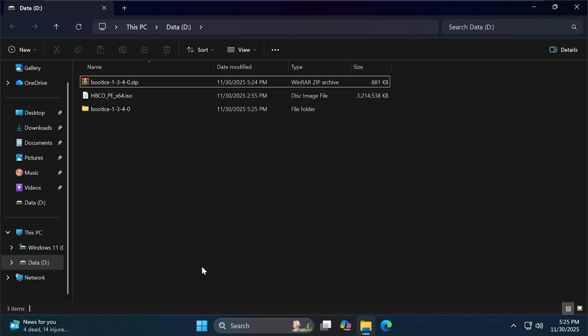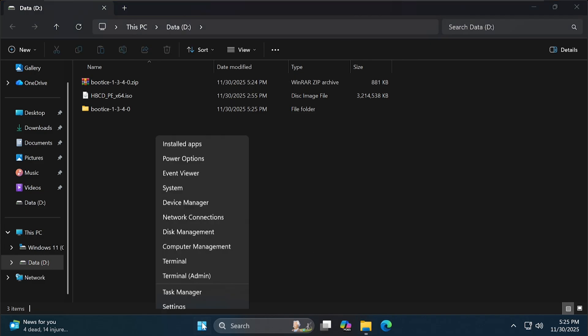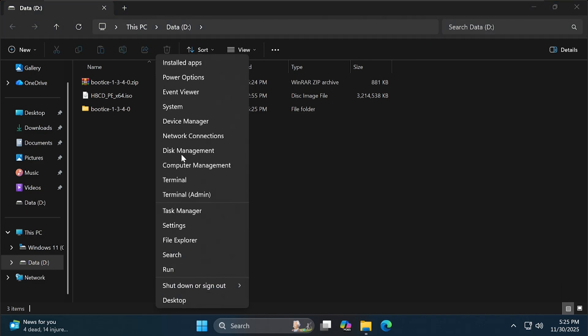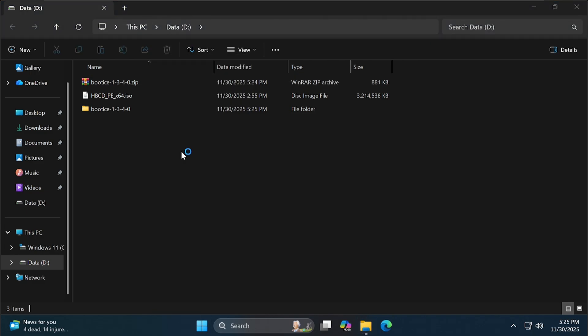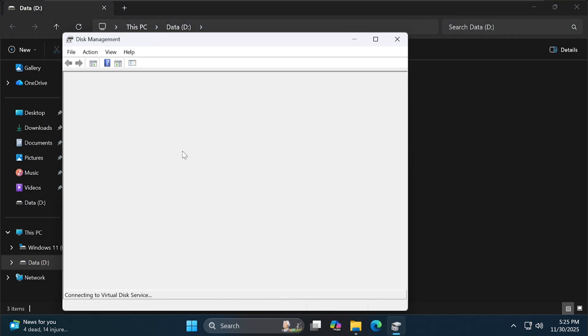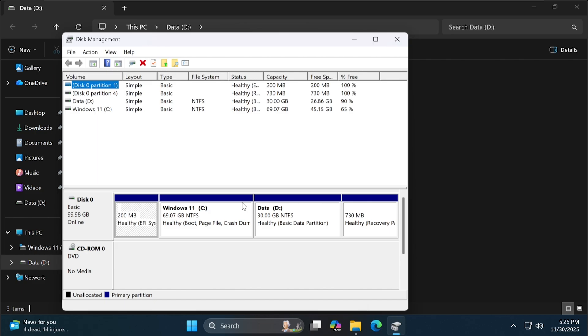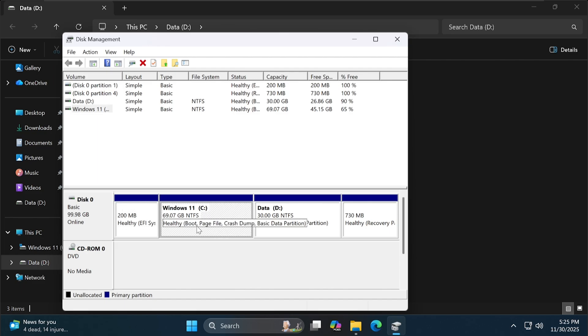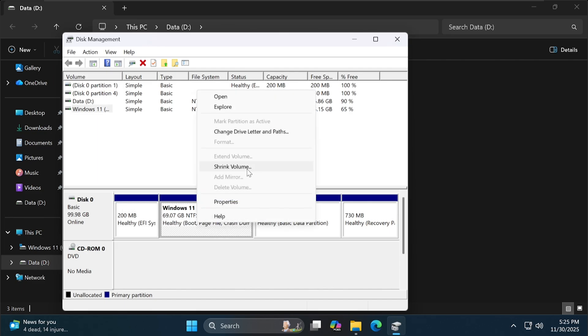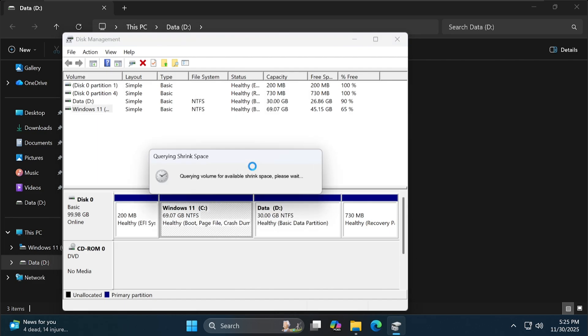Now, right-click on the Windows icon and select Disk Management. Right-click on the large partition and select Shrink Volume.